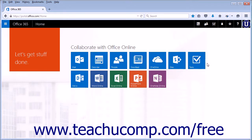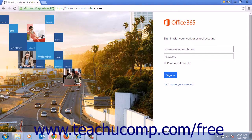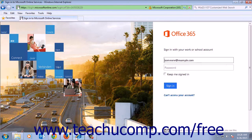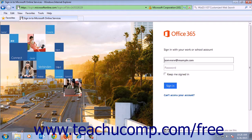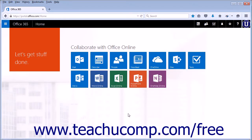The Outlook Web App works with all the major browsers: Google Chrome, Microsoft Internet Explorer, Mozilla Firefox, and Safari for Apple.